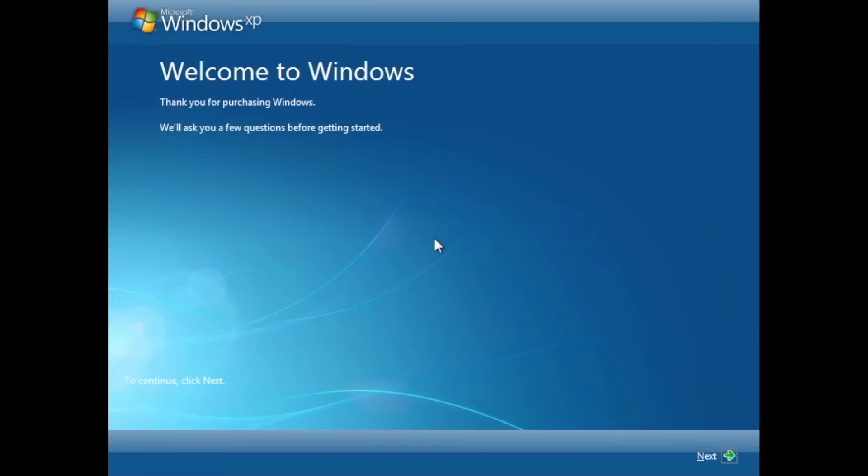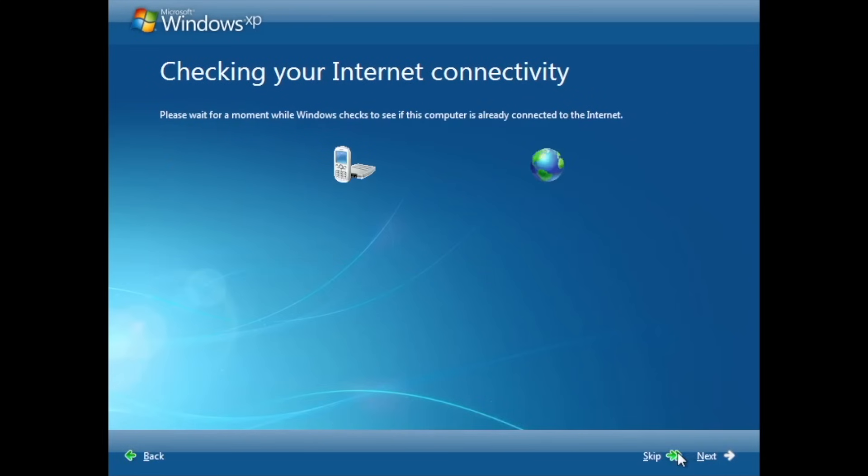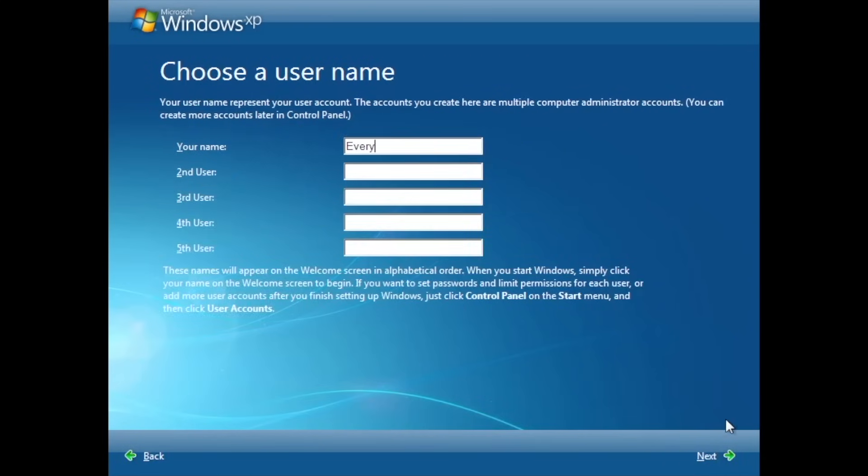The OOBE still feels like Windows XP, but the design is changing to look like Windows 7.